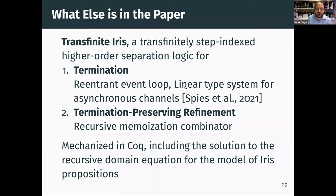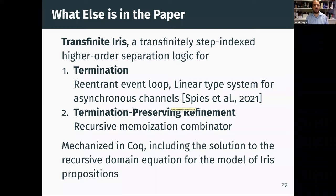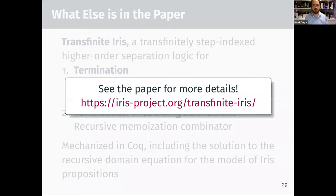One particularly interesting example is a linear type system for asynchronous channels. That's a paper by my student Simon, the lead author on this work, coming up at POPL. In that paper we gave a direct transfinite step-indexed model for a logical relation proving termination of all programs in that type system. The paper has a 30-page appendix which is somewhat hand-wavy, and in Transfinite Iris we redo that proof in 500 lines of Coq. Iris has really been a tool for productivity in semantics — we were able to get a lot done with machine support.